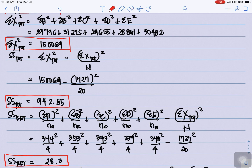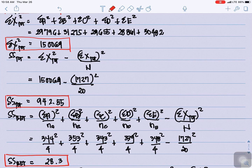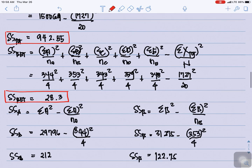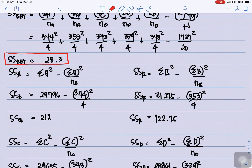For the sum of squares between, we have: (ΣA)²/nA + (ΣB)²/nB + (ΣC)²/nC + (ΣD)²/nD + (ΣE)²/nE, minus (ΣX total)² divided by N. This gives us SS between equal to 28.3.